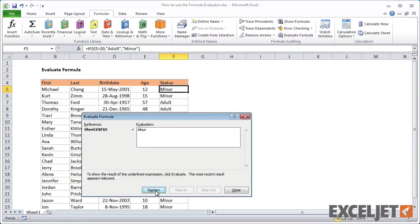So there you have it. Evaluate formula is a handy complement to using the F9 key, and it's a great way to understand how Excel solves formulas.